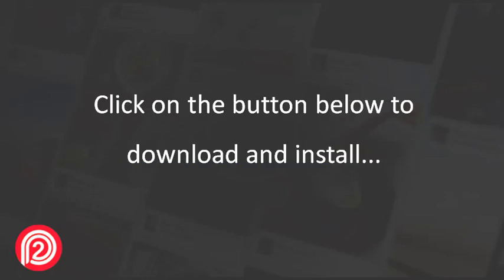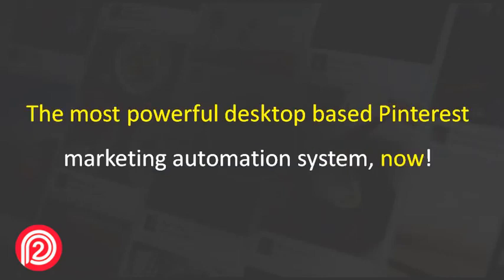Click on the button below to download and install the most powerful desktop-based Pinterest marketing automation system now.